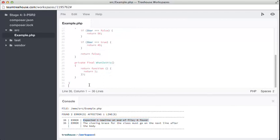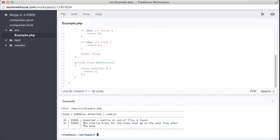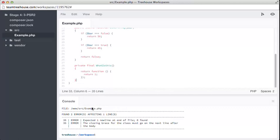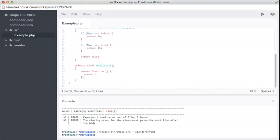There's an empty line. The closing brace for the class must go on the next line after the body. What that means is that the closing bracket for the class, this, must be at the end of the body. That's here. So, delete that line. Perfect. All the errors are gone.